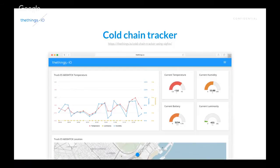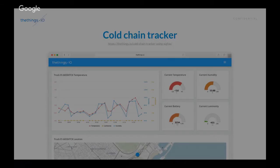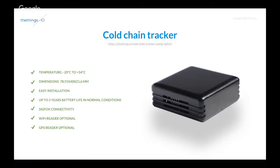And actually understanding in real time what's the temperature, humidity, state of the battery, and light. And setting up notifications and alarms, right? This is a device that we provide nowadays.